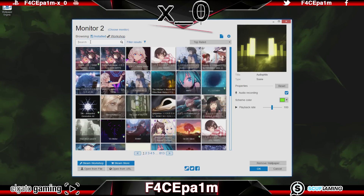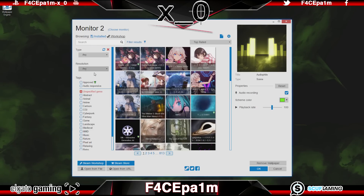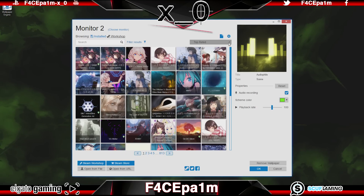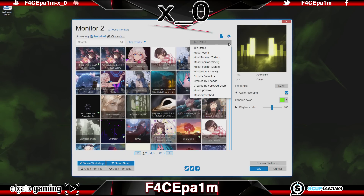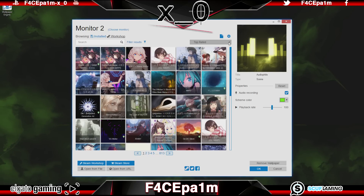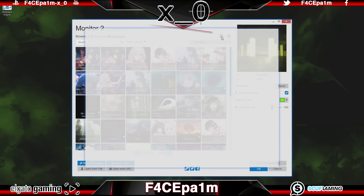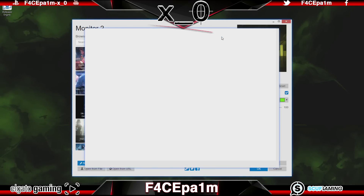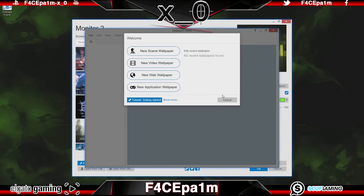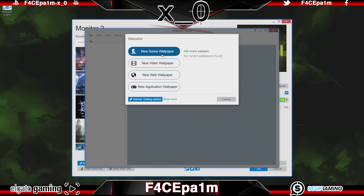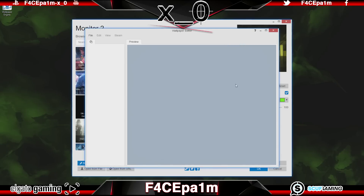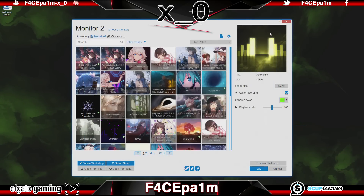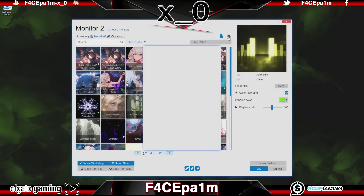You also have the usual option to search for a wallpaper by name, or you can filter the results, and rank the shown results by name, or by last updated, or whatever you want. This document-shaped icon here lets you create your own scene or video wallpapers and upload them for other people to use. You can also click this cog icon here to change the settings.